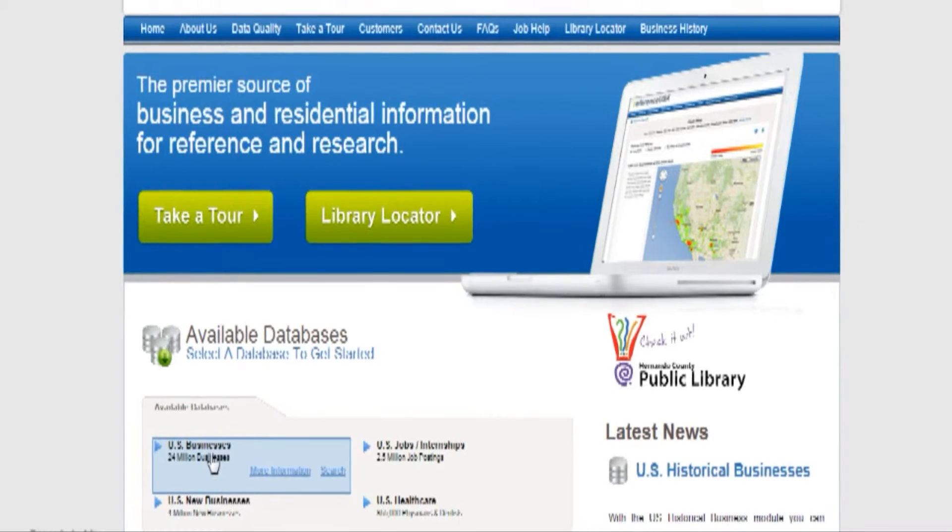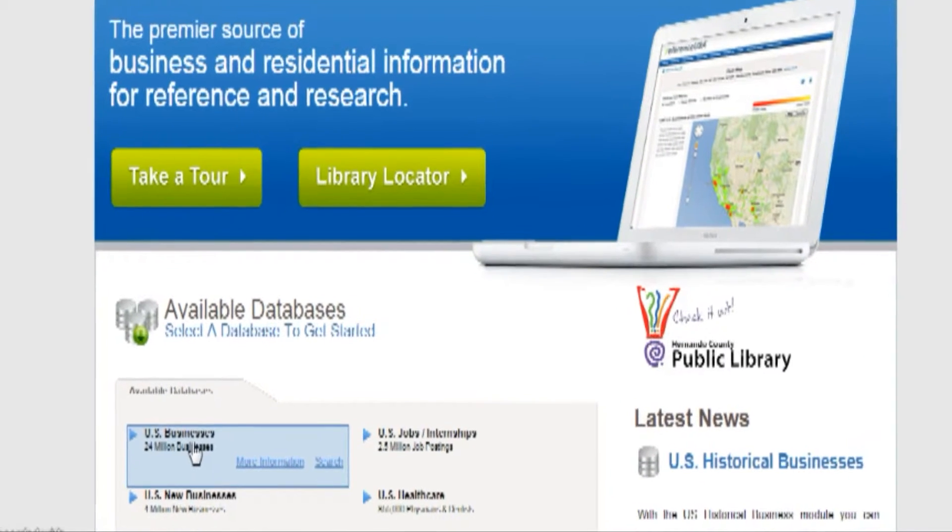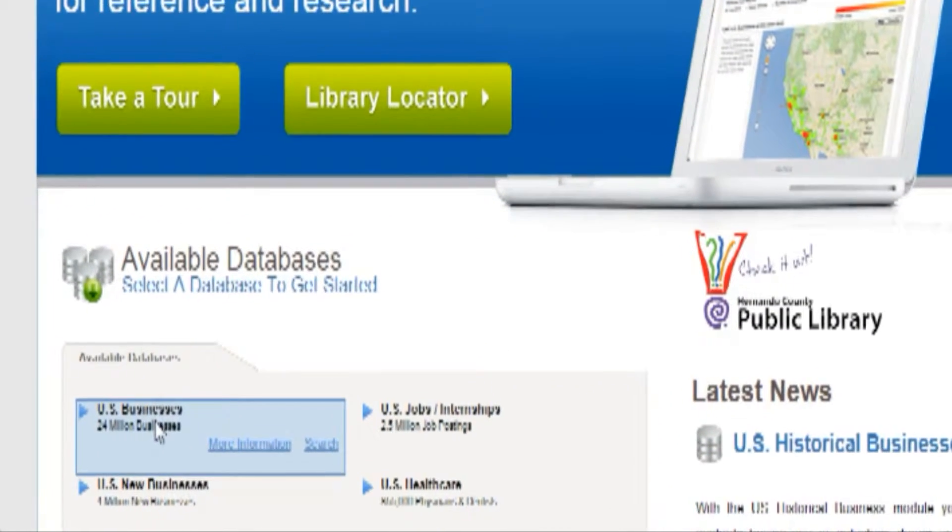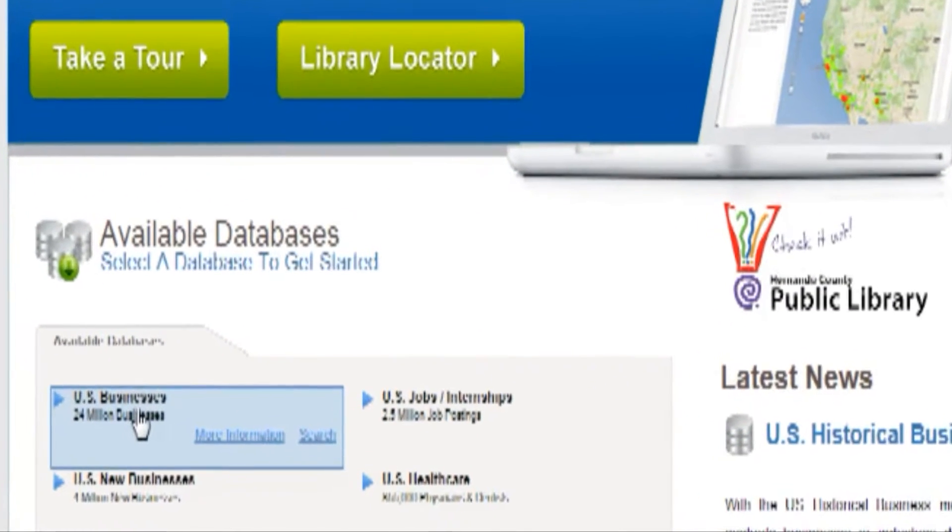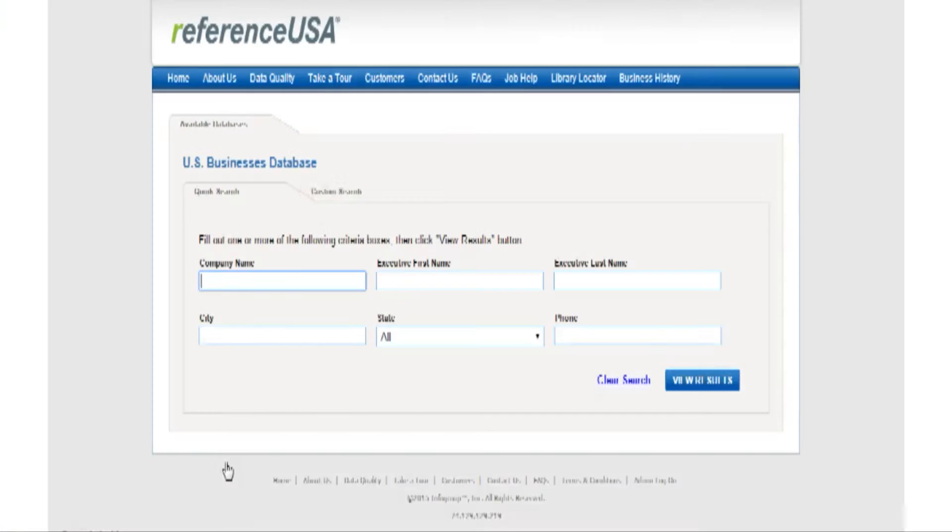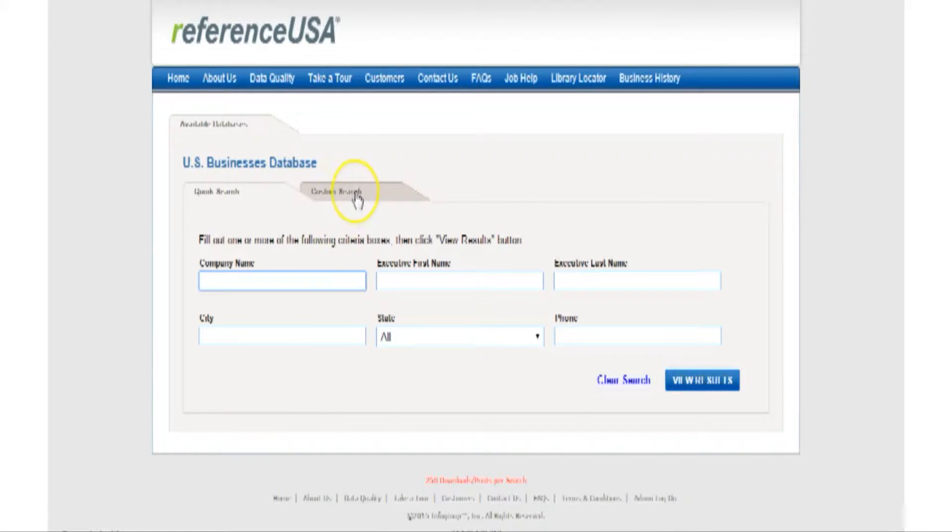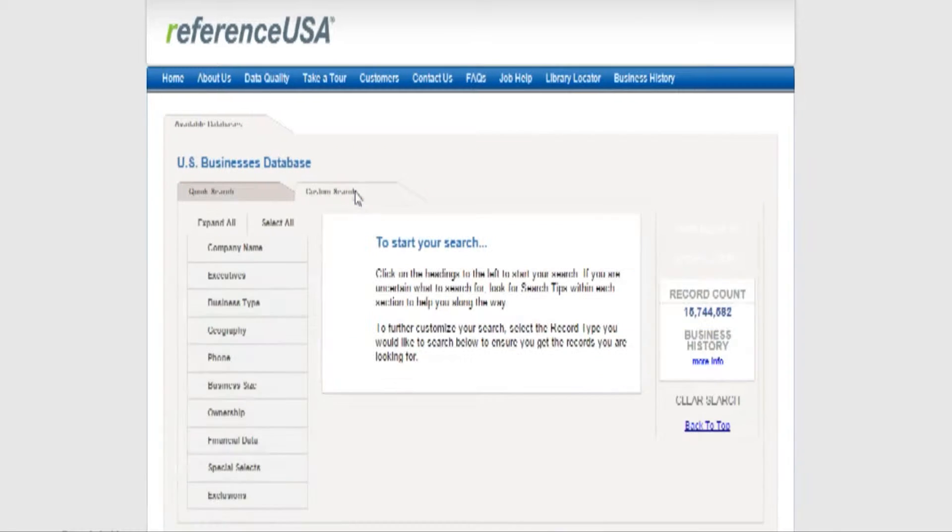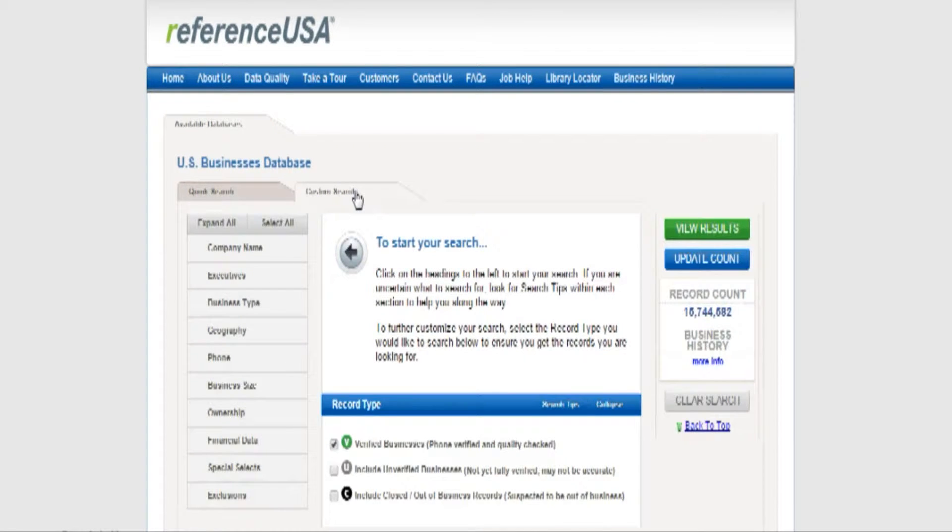Near the bottom of the page for Reference USA, you'll see in fine print US businesses. Click on that link. This will bring you to a new screen where you click on the words custom search on a tab near the center of the screen.